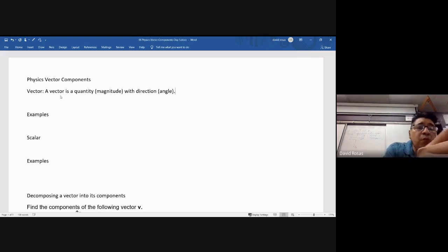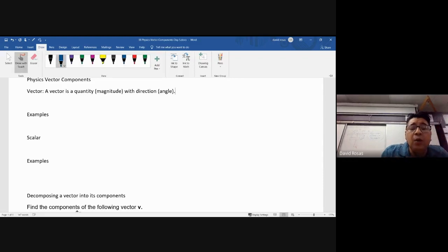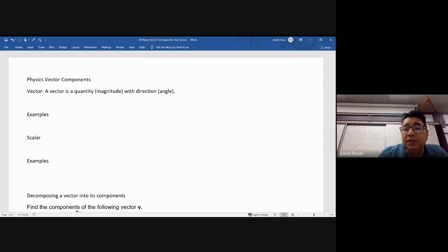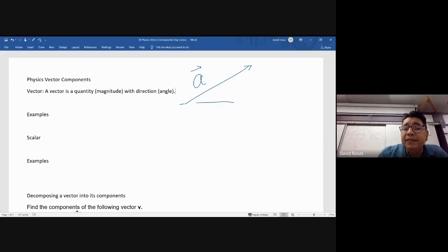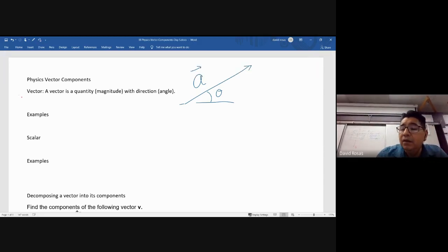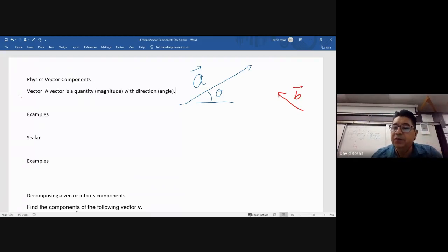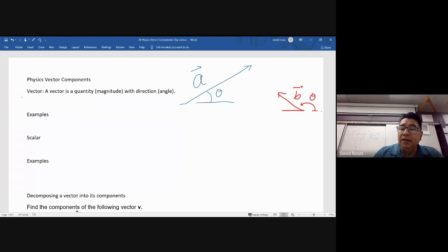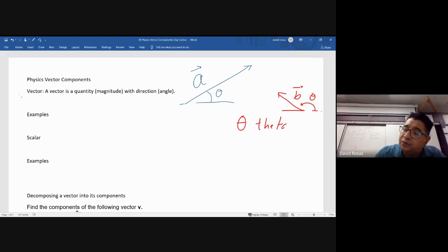We represent a vector with an arrow. I can call this vector A — notice it has an angle, so it has direction, and it has a length. I can also draw vector V, which is a little bit smaller, so it has a lower magnitude. This is the angle theta — we use the Greek letter theta and write it like this.